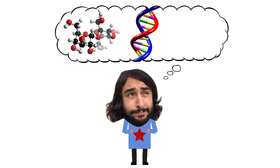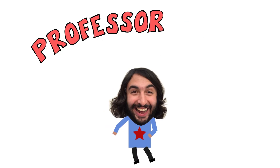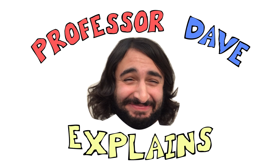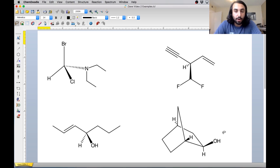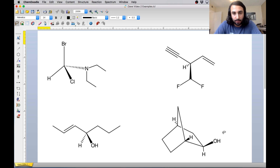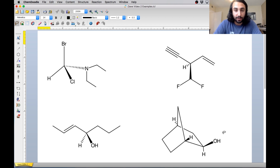Professor Dave Explains. Hey guys, I wanted to go through some more stuff on ChemDoodle today. Last time we used this software, we were using the feature that would assign the IUPAC name to a molecule, and we were using that to kind of learn some of the trickier IUPAC rules for our polycyclic structures.